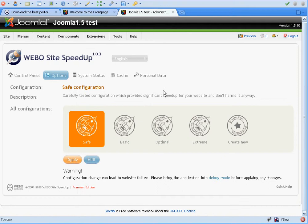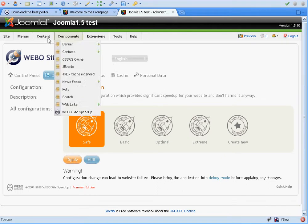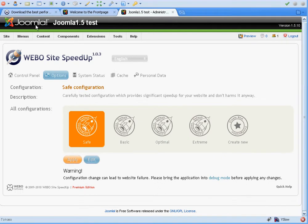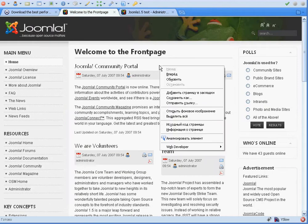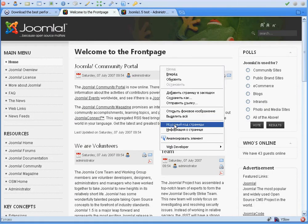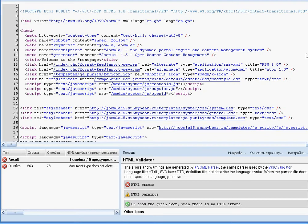This is a video tutorial about how to tune files merging for website speedup for Joomla. First of all, let's go to our Joomla website and see its source code.